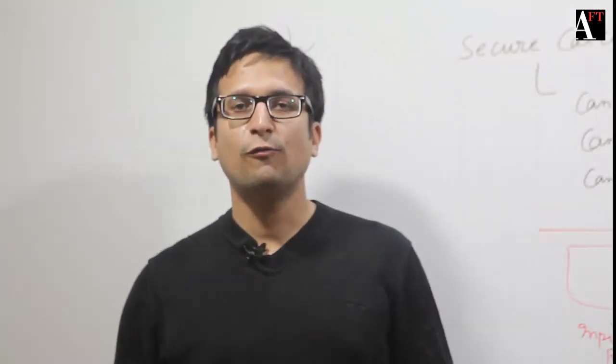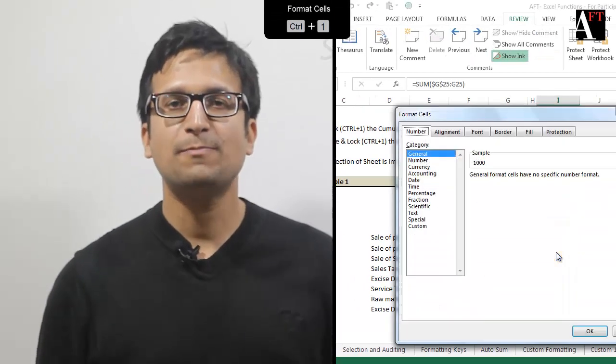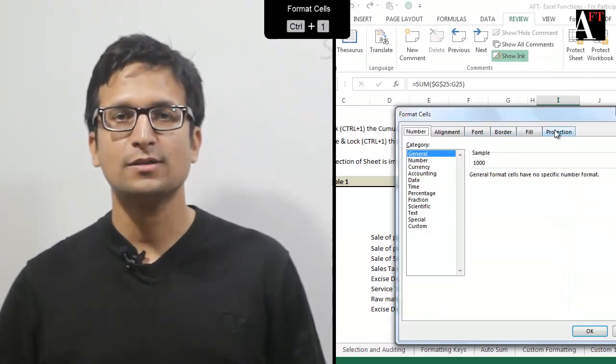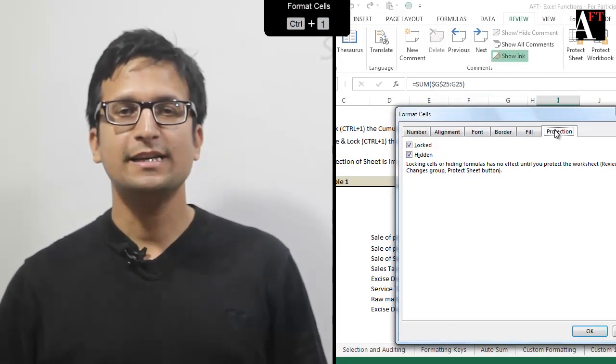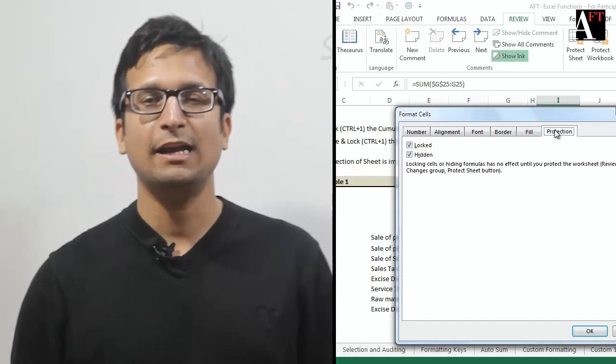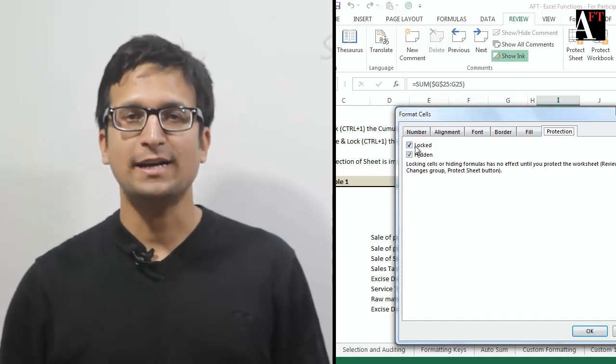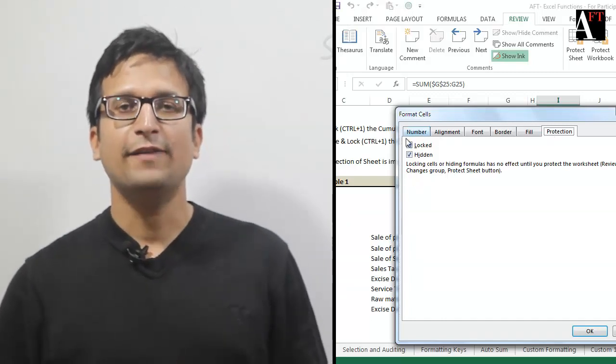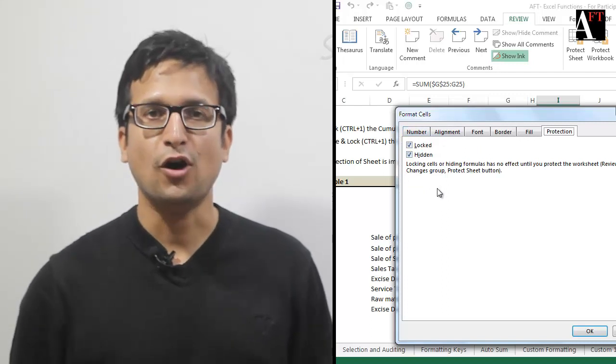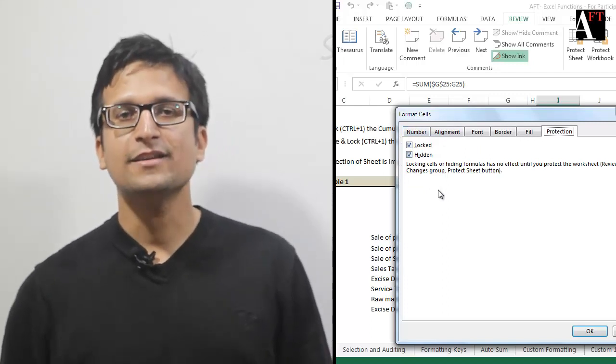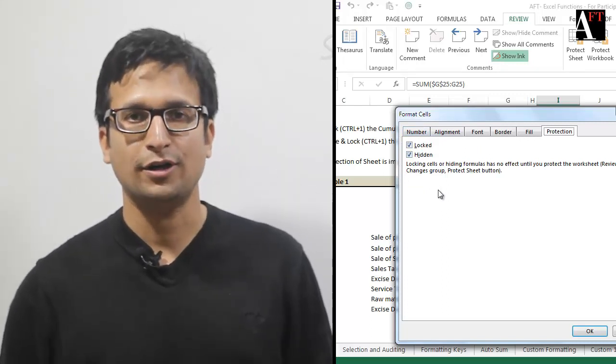Please note, when you press Ctrl+1 on a cell and go to the last part of the Format Cell dialog box, essentially you're going to the Protection dialog box. You'll see two parts there. One is whether the cell is locked or not. Second is whether the cell is hidden or not.